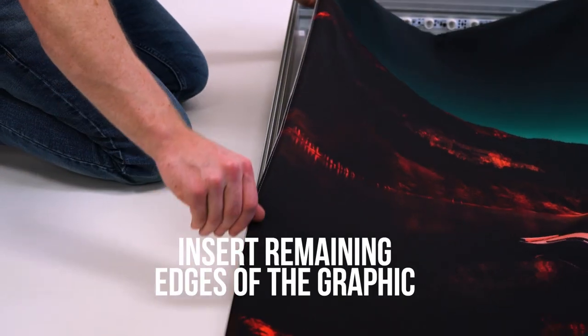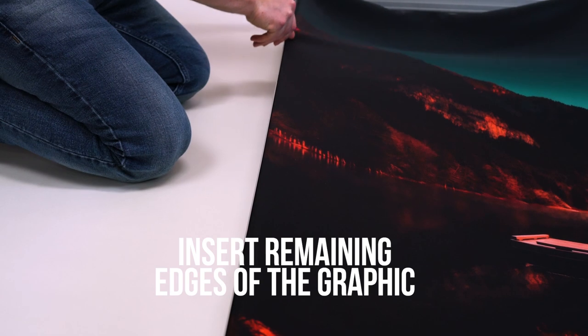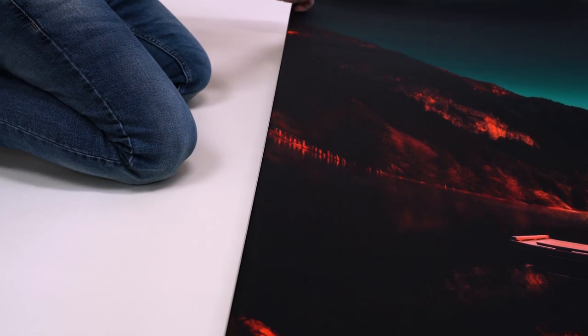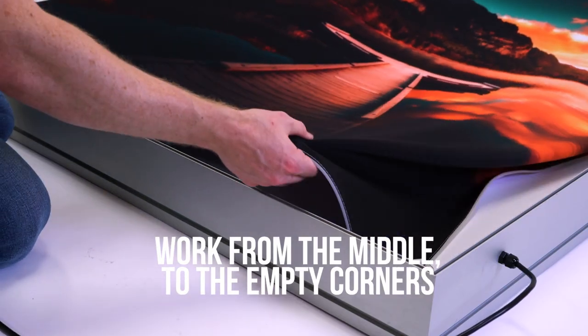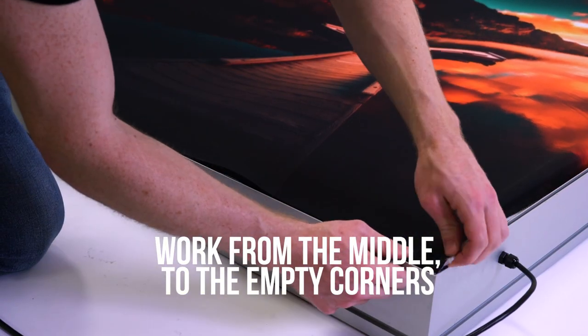After you've got two opposite corners inserted, work your way from the middle of the graphic to the edge, inserting the graphic around the rest of the frame.